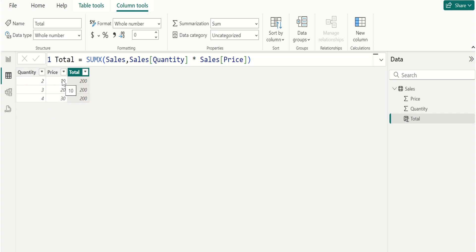First row result is 20. Second row result is 60. Third row result is 120.